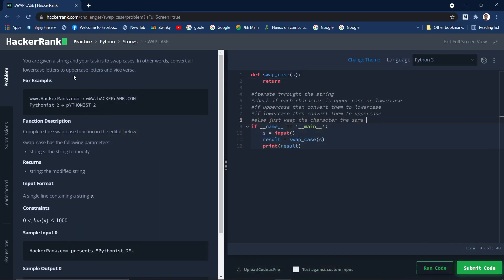Hi guys, welcome back. In today's video we'll be solving another question — this is of an easy level. You are given a string and your task is to swap cases; in other words, convert all lowercase letters to uppercase letters and vice versa. Let's see the example: the given string is www.hackerrank.com, which is a mix of uppercase and lowercase letters.